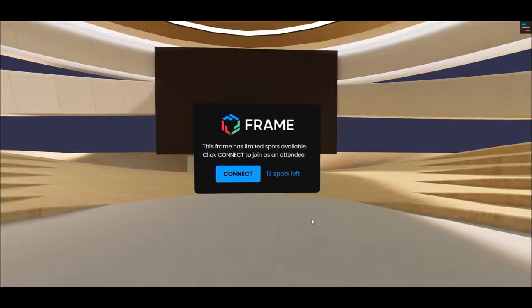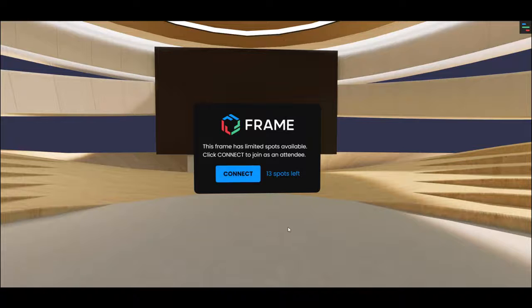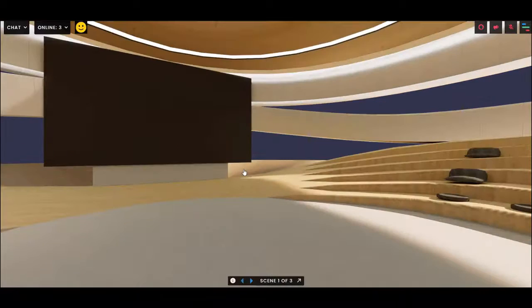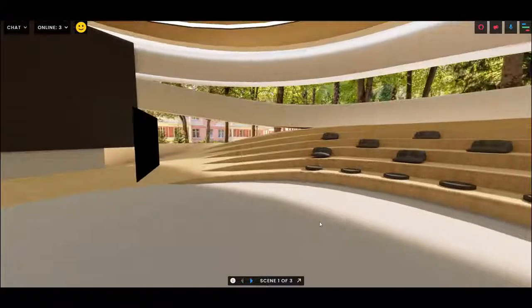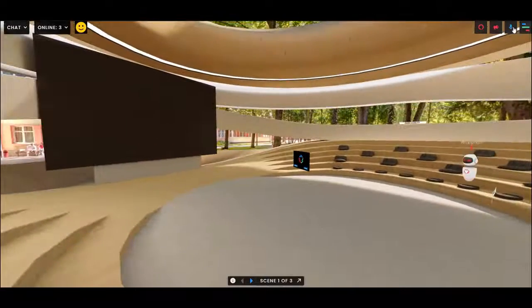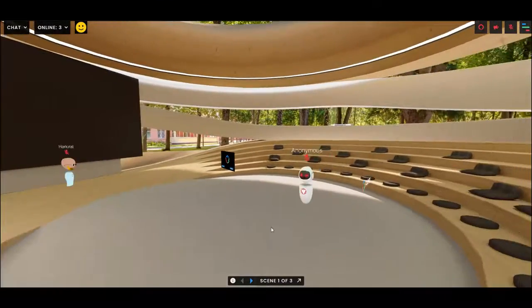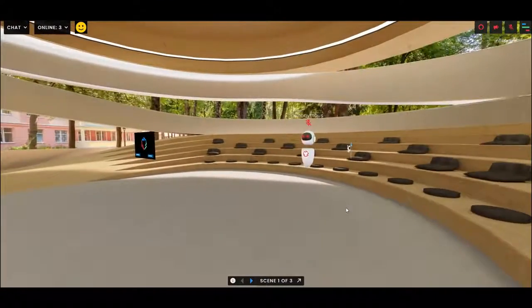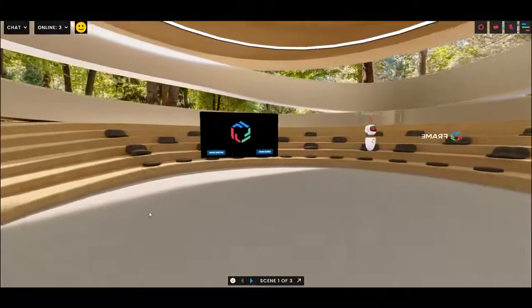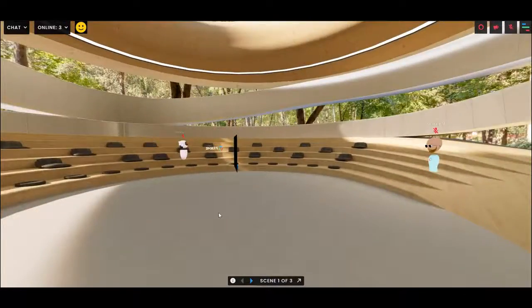So when you first come to a regular frame, you'll see the connect button. And when you connect to a frame with this button, you really join it as a fully connected user with voice and an avatar. And other people can hear you. You can hear them.